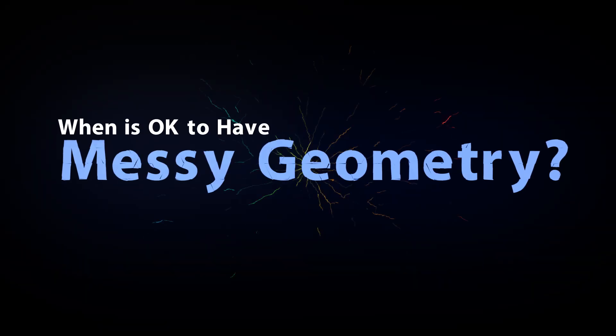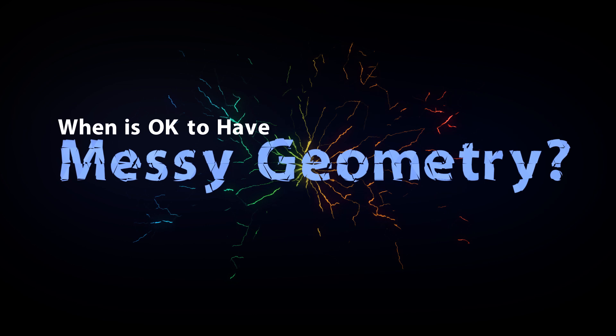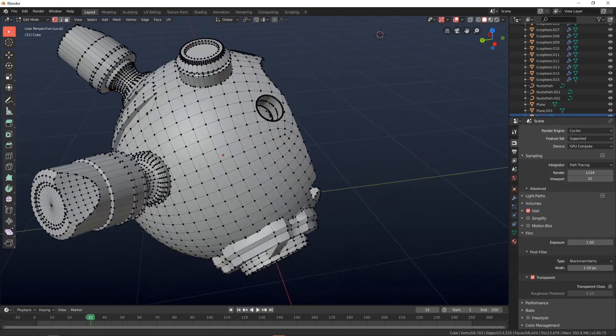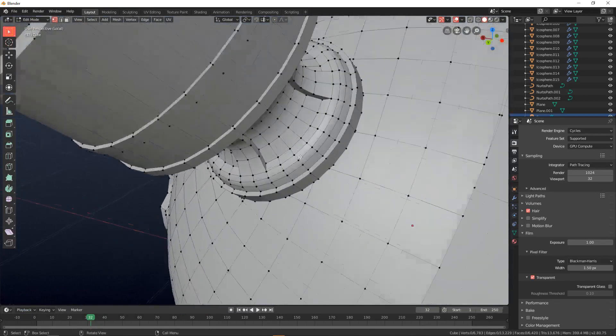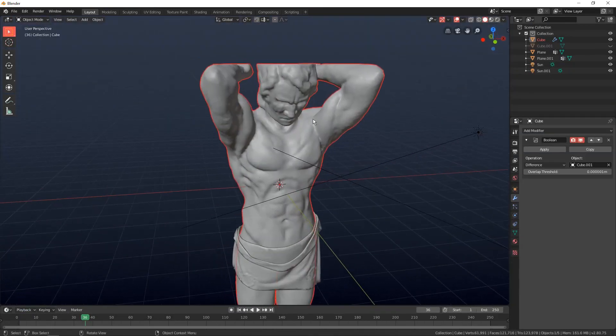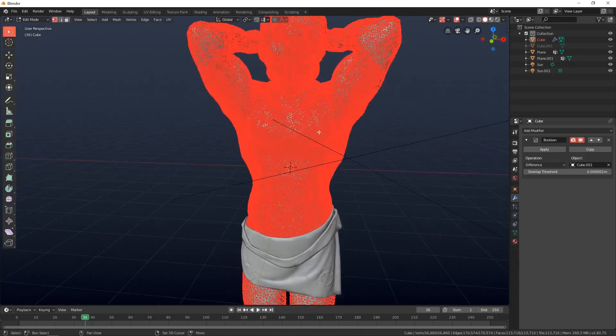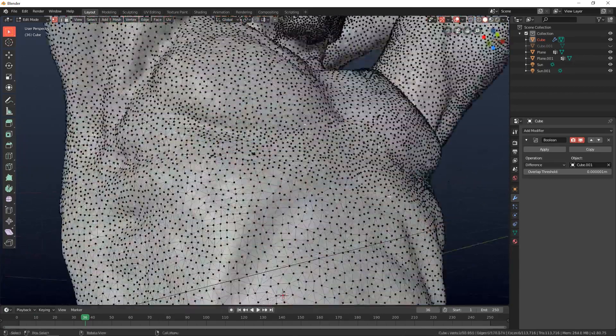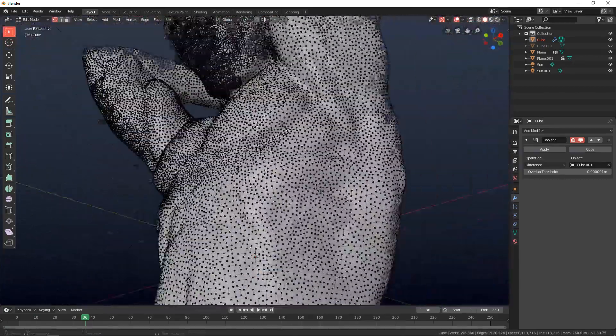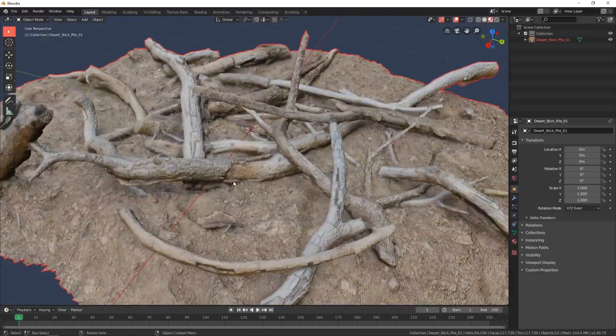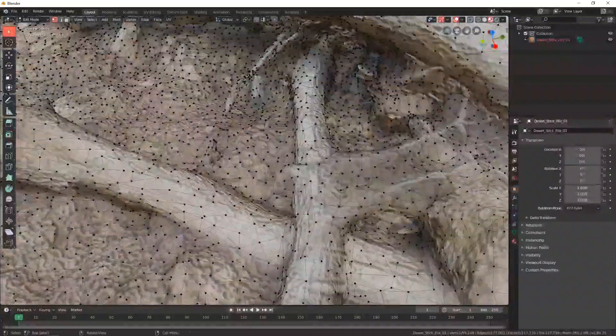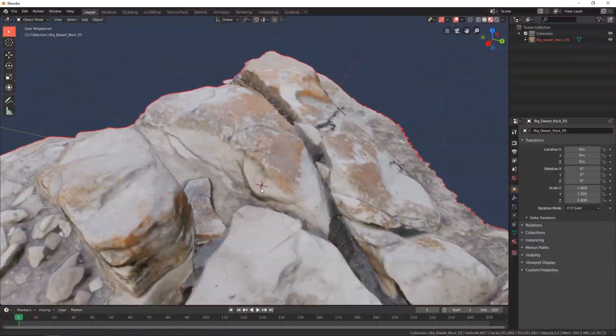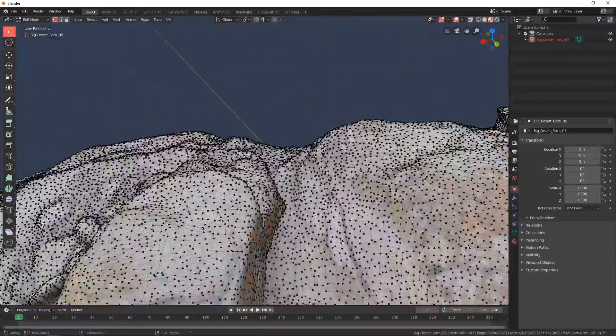When is it okay to have messy geometry? There are a few situations where it's fine to have messy geometry. If you do a sculpt and you don't plan on rigging it or doing anything fancy with the textures, then it's completely fine to leave your sculpt with whatever geometry it ends up having. Photogrammetry often produces fairly messy geometry. If you're only going to use the mesh in one scene and you don't plan on instancing it, you'll be pretty safe leaving the geometry messy.